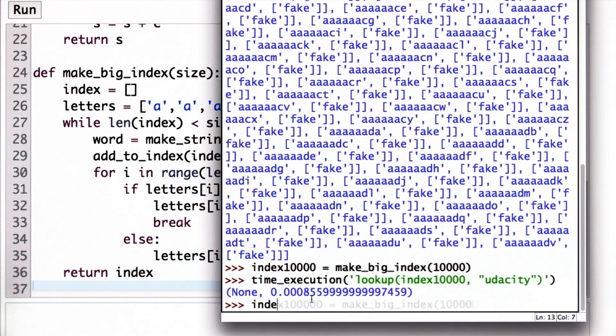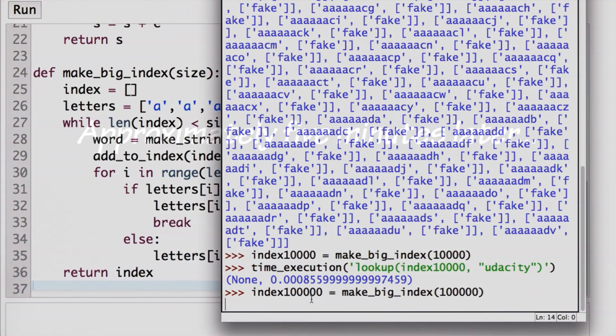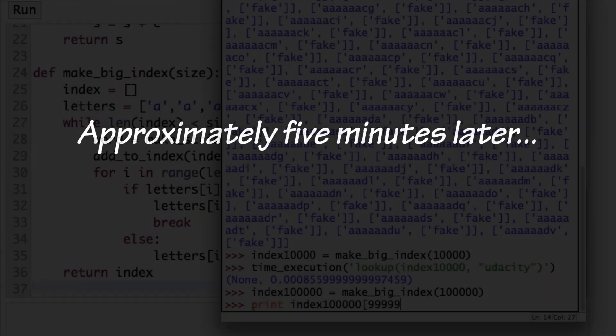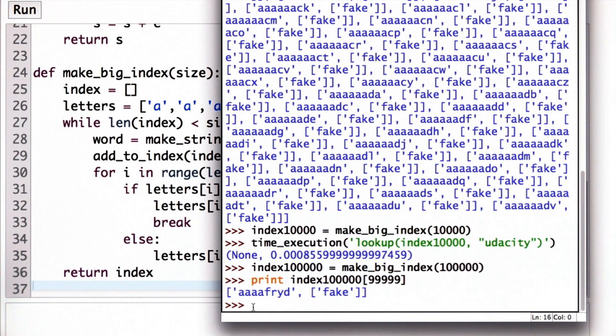Let's make a bigger index. This time we have 100,000 keywords. It's going to take a little longer to make it, but we're not worrying about the time to make it now. What we care is the time to do a lookup. So that took a long time. Let's see how many entries there are. So we can look at the very last element in our index, and we can see we got to a string which I don't know how to pronounce.